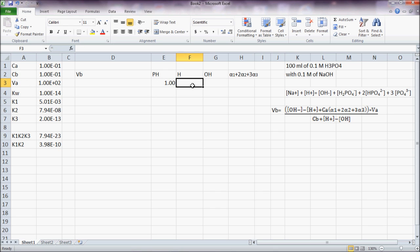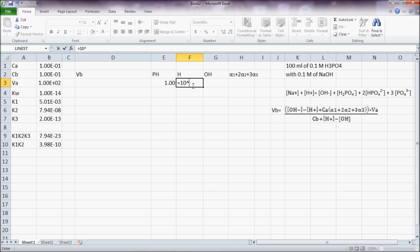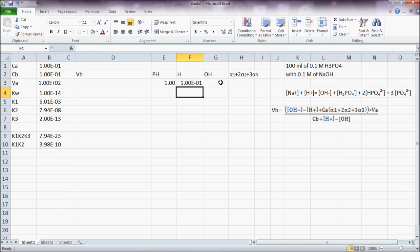H is equal to 10 to the power of negative the value of pH. I hit enter.